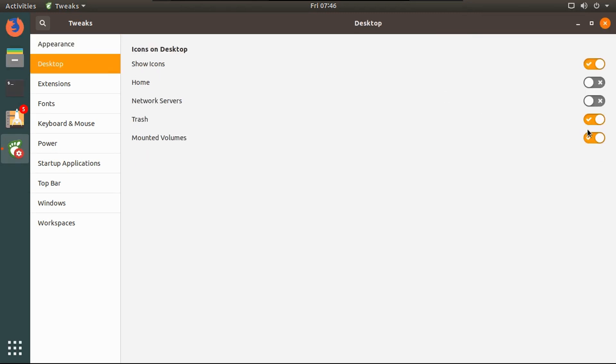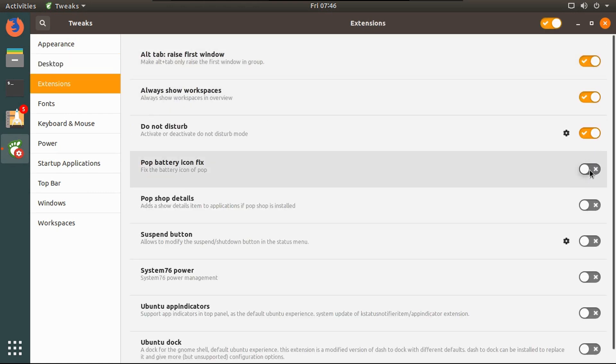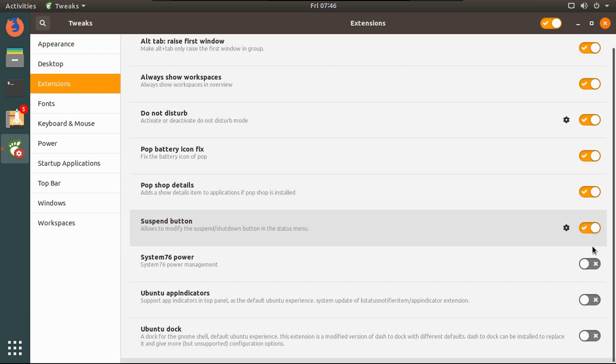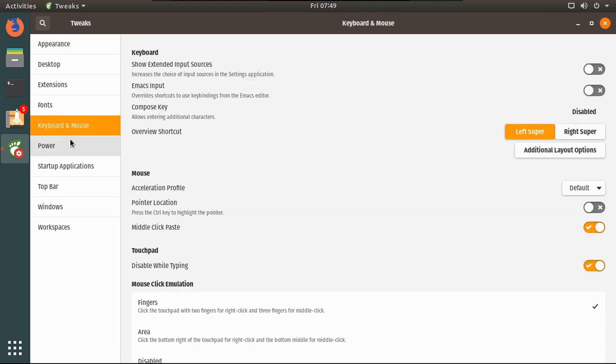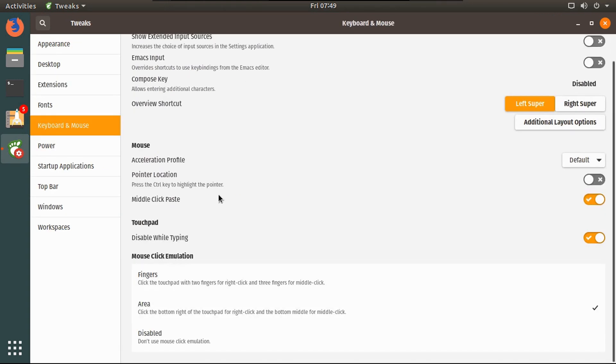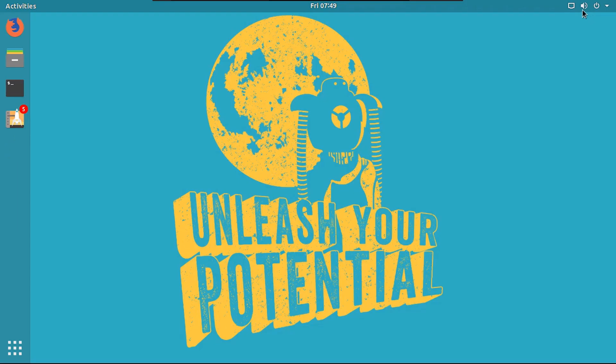And then to mimic Pop OS's behavior, you can turn both of these off, extensions. Again, to mimic Pop OS's default behavior, just turn all these on. And then you can change if you want here. There you go.